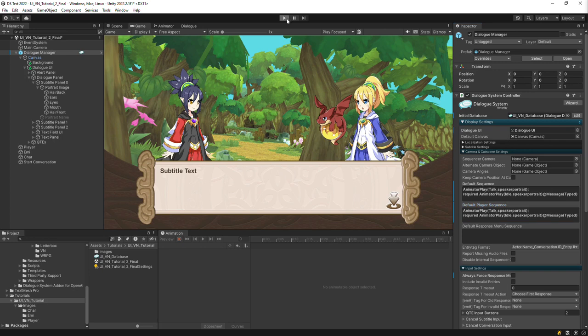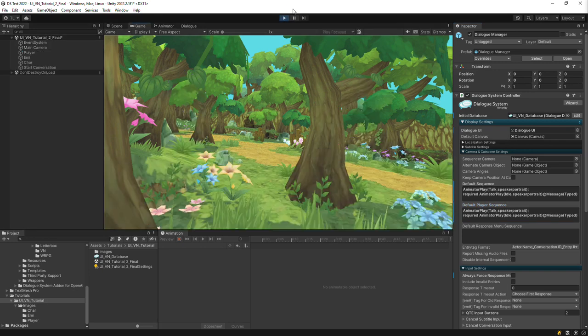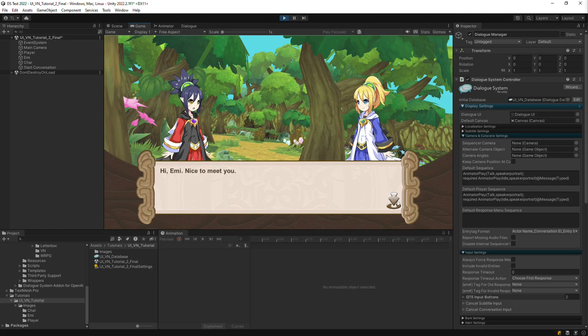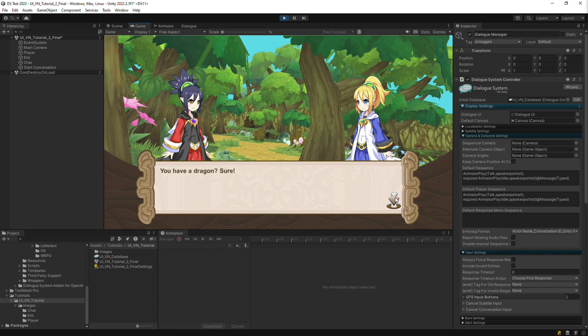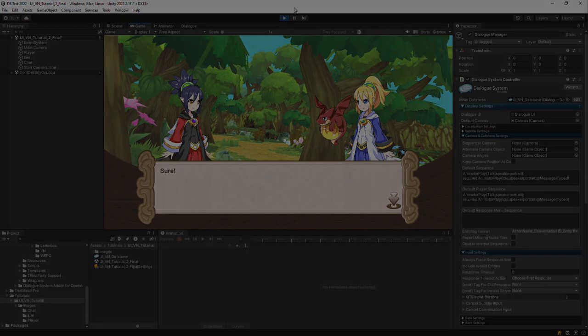Now when we play, notice that the talking stops as soon as the typewriter stops. And that's it for Animated Portraits. Thanks for watching.